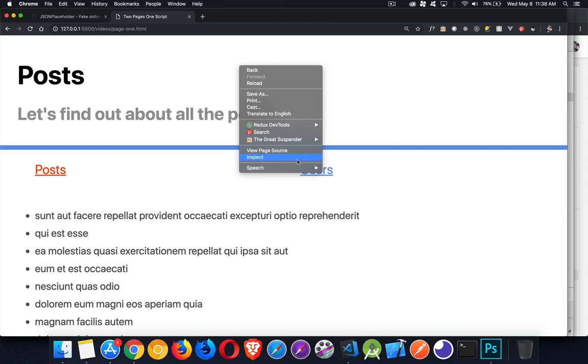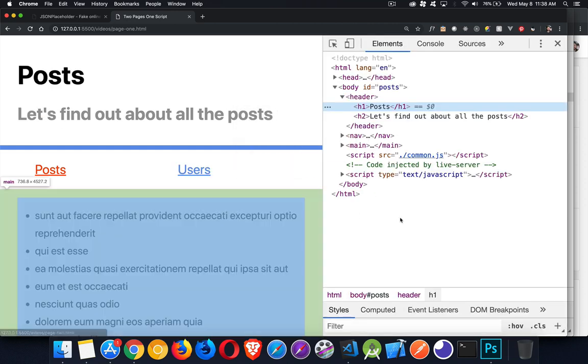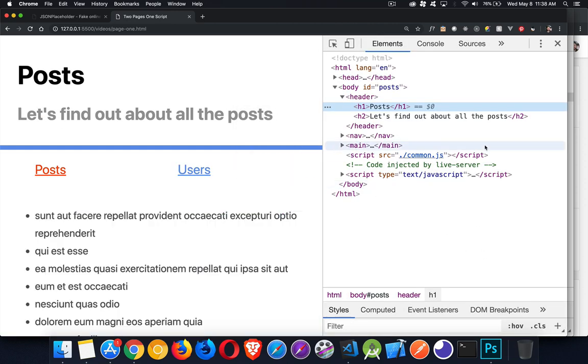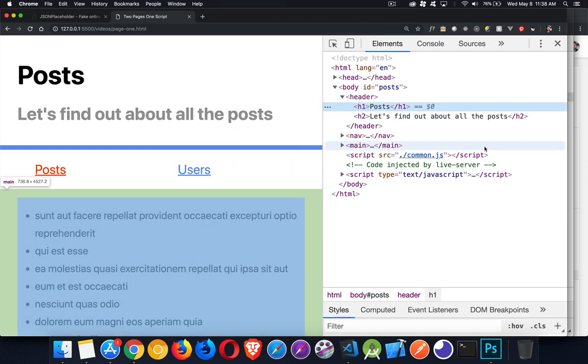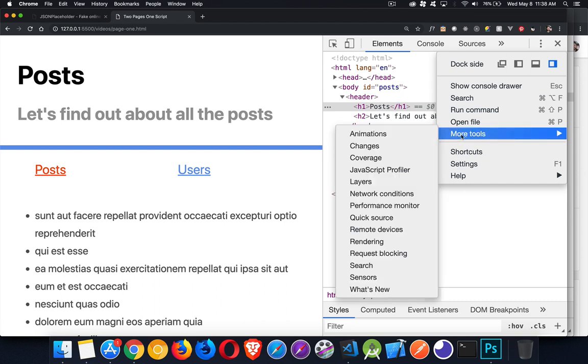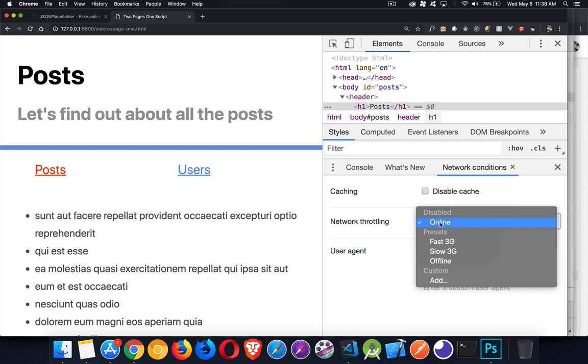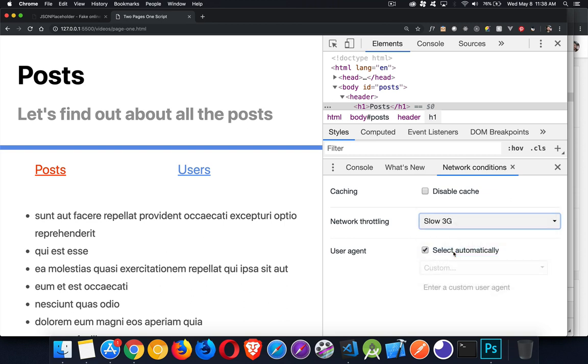And just to illustrate this, I'm going to open up the dev tools here. And inside the dev tools, the latest versions, we've got under more tools, there is this network conditions. This is where you can do network throttling. So I'm going to simulate having a slow 3G connection here. And then you can see what's happening.